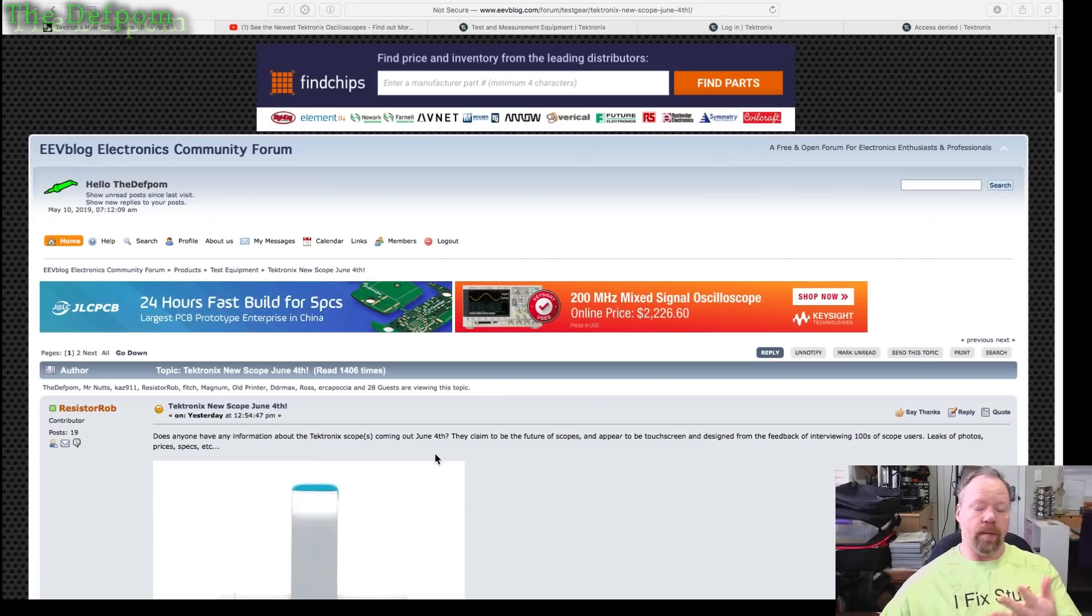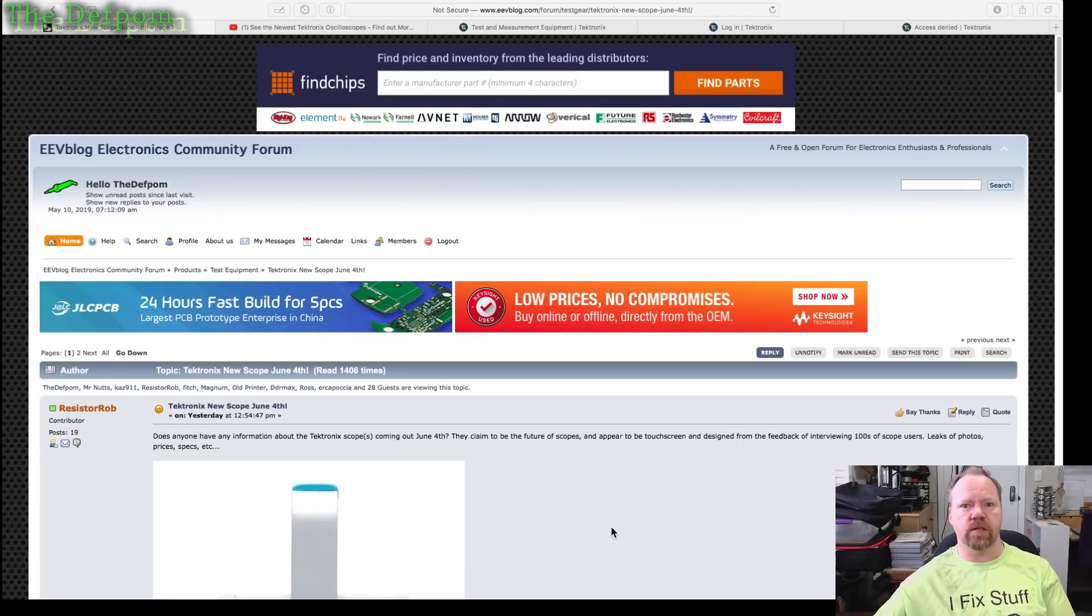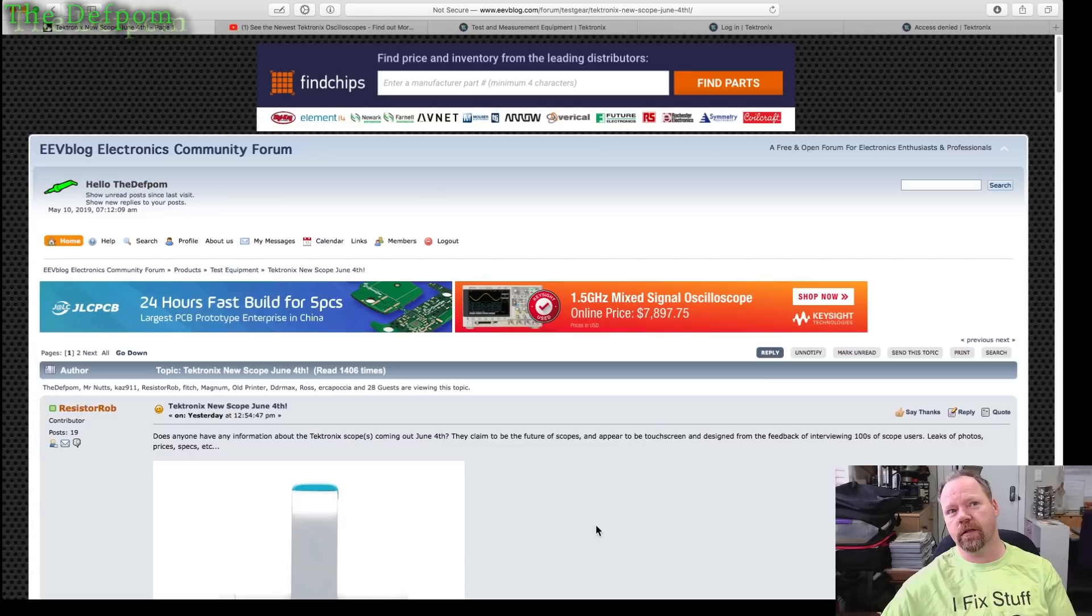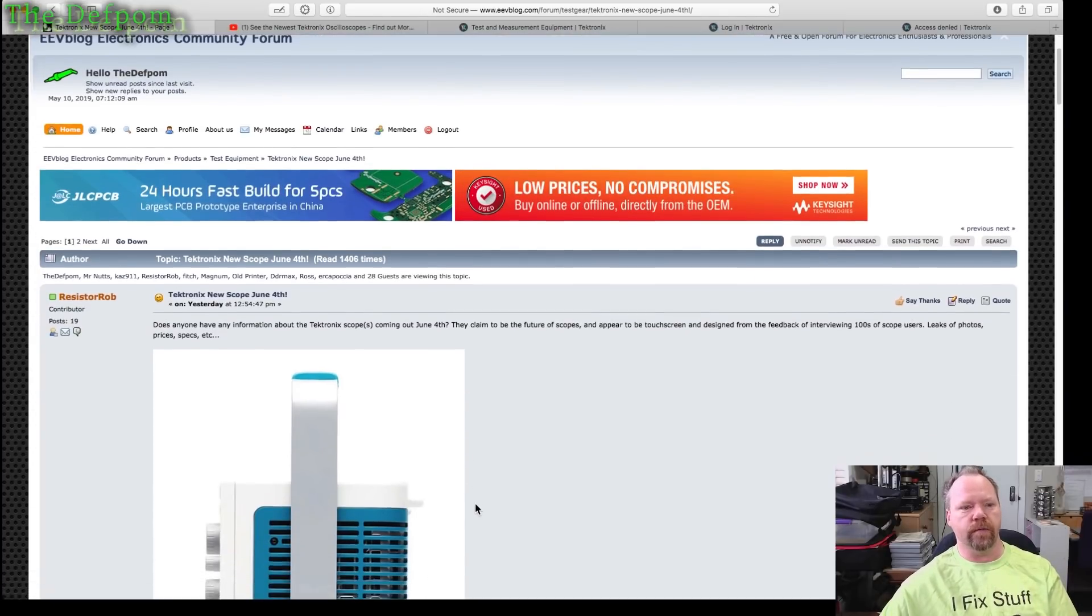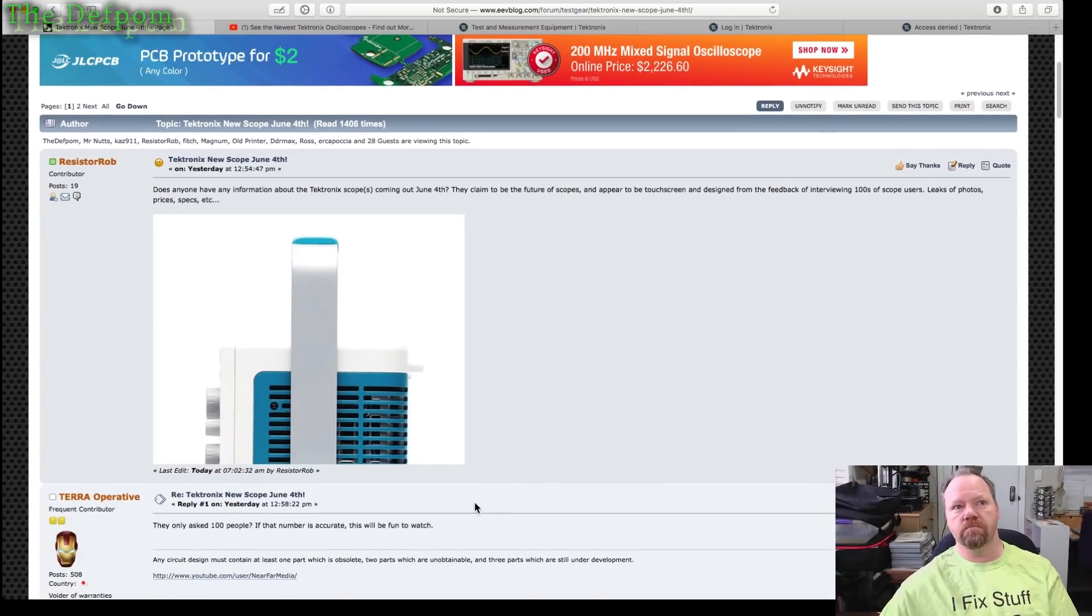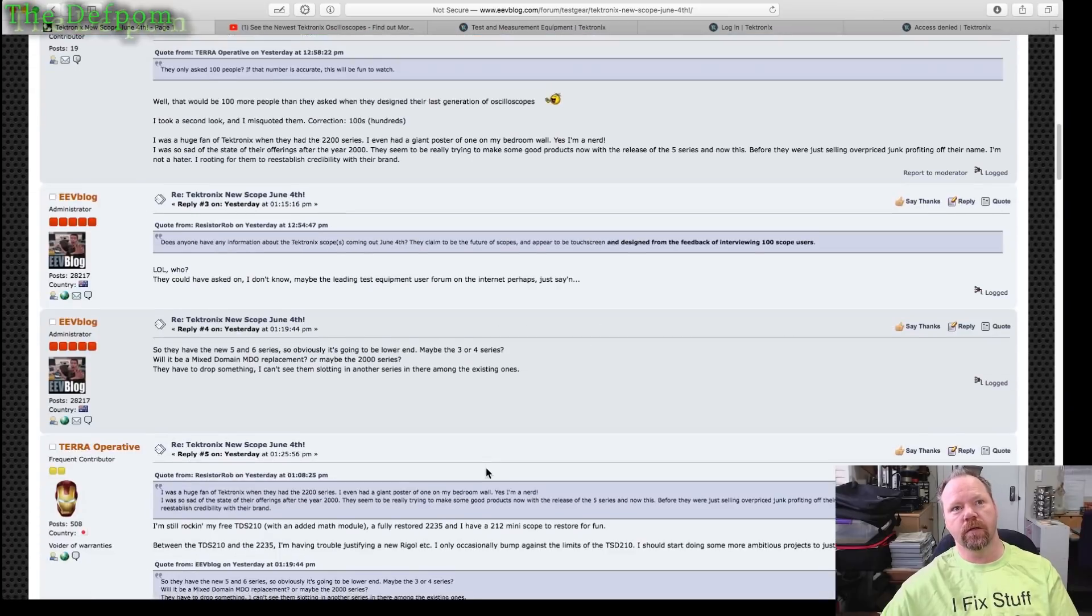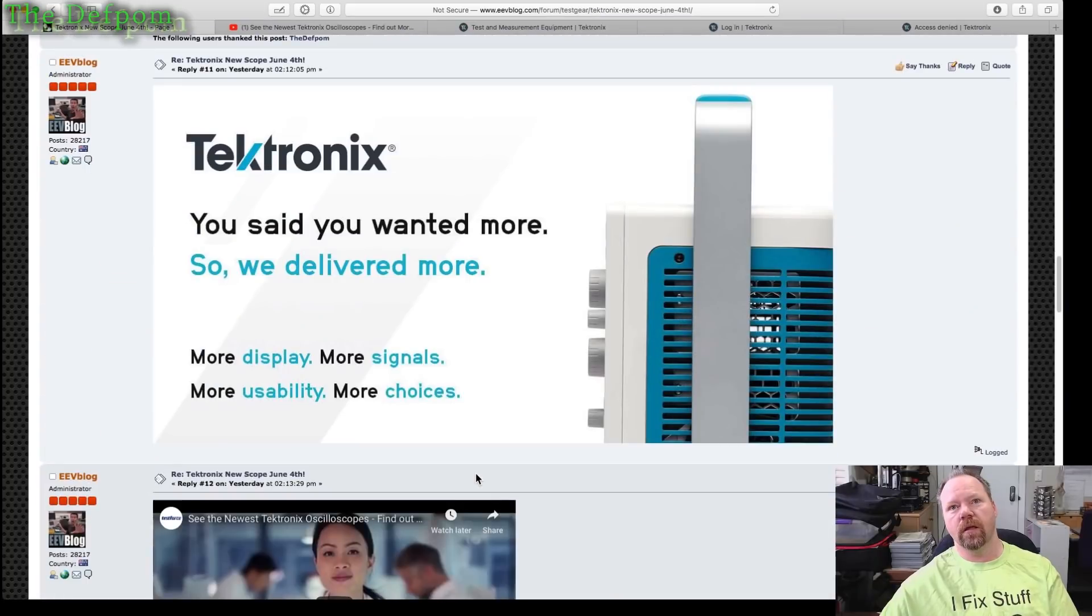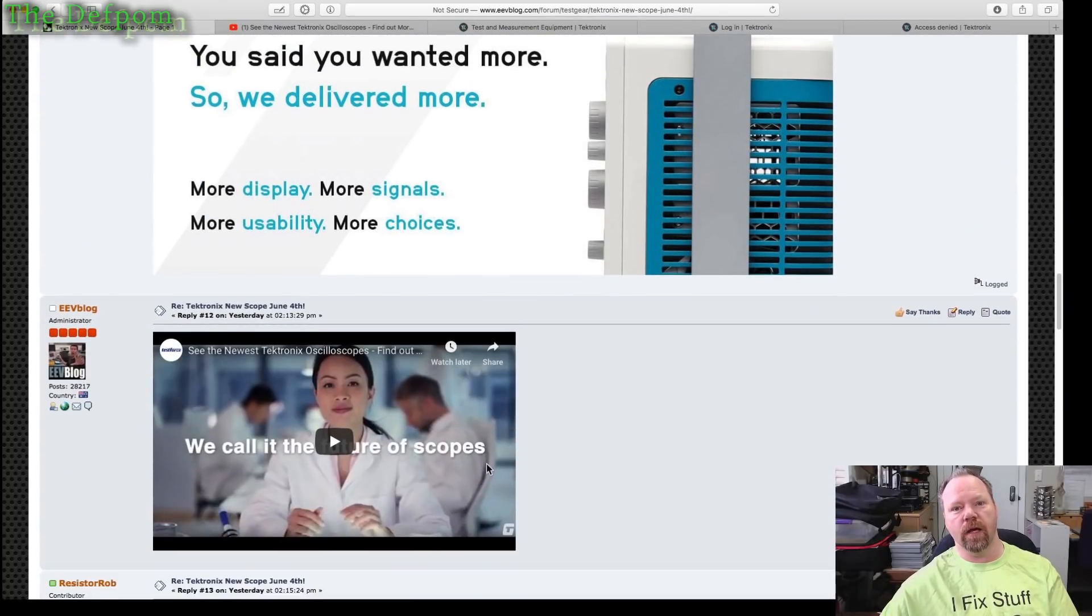Recently there's been a bit of a debate about the new Tektronix scope which has come out. It's just been announced, hasn't been named yet, however there's been some speculation on the EV blog forum. There is a thread about it with some discussion about the new scope which looks quite interesting. There's been some teaser pictures of the actual unit and some posts here from Dave.